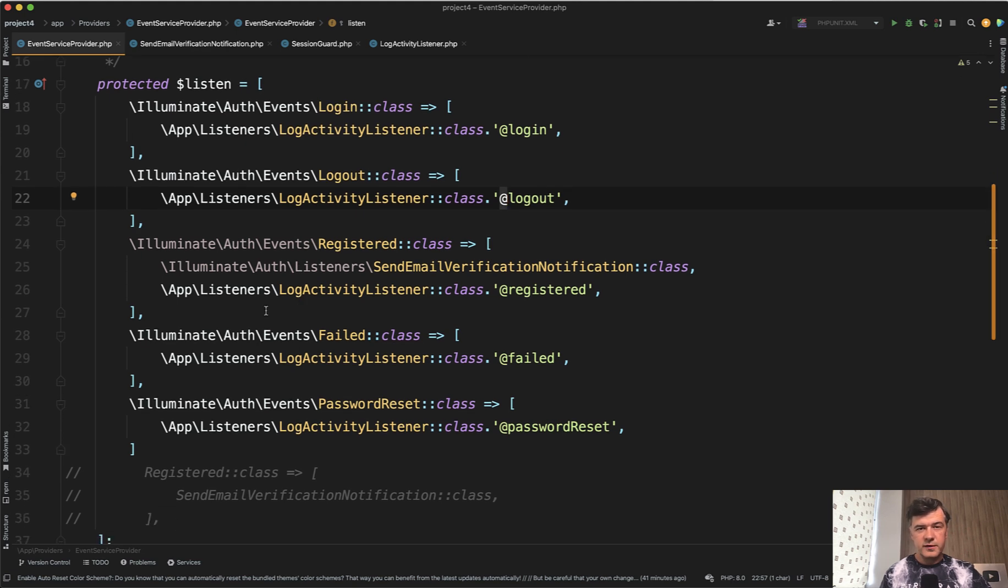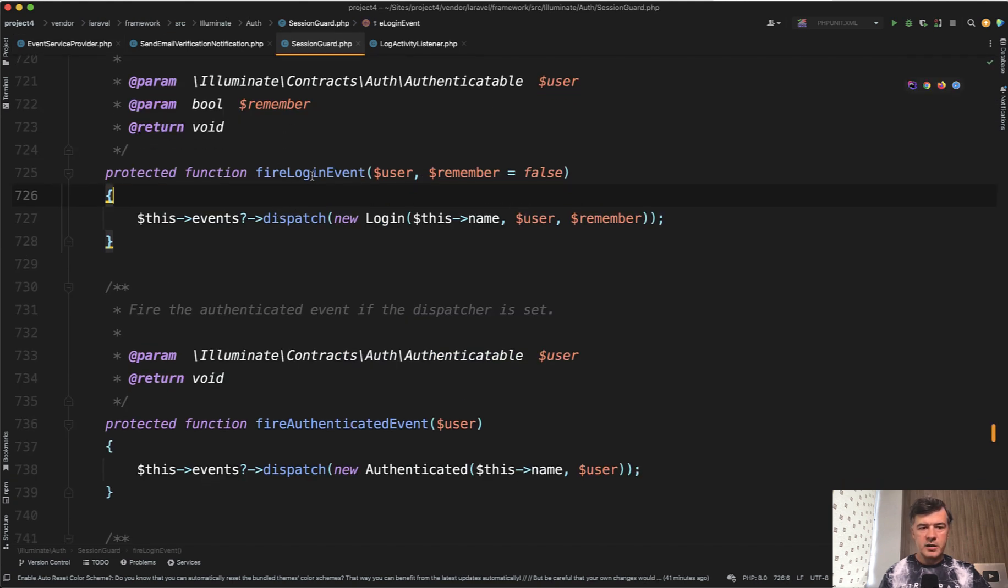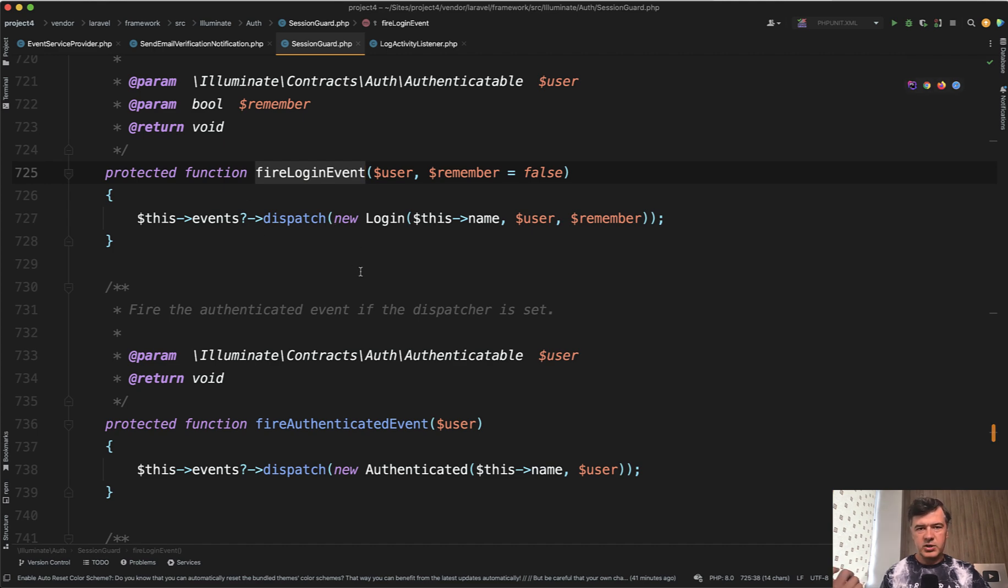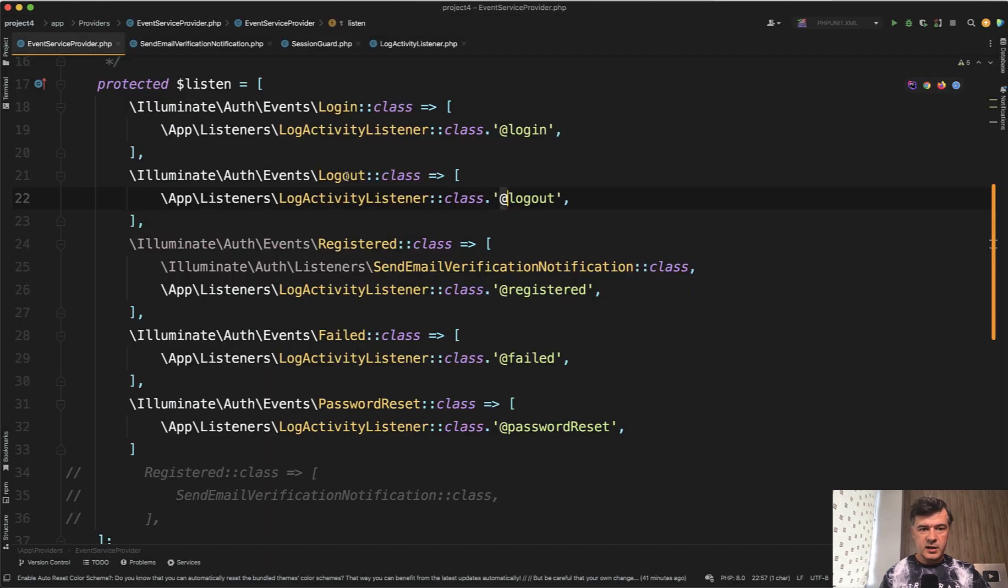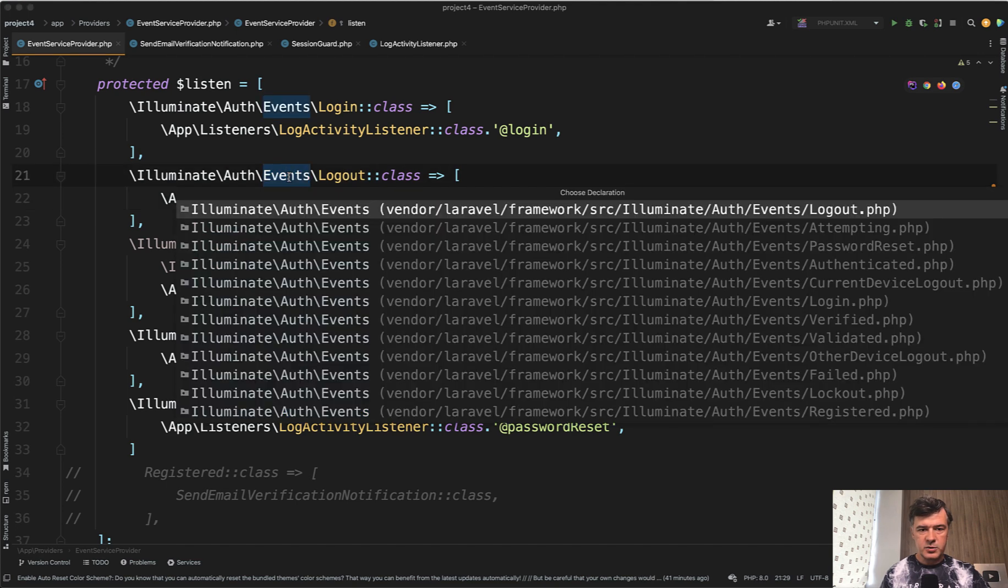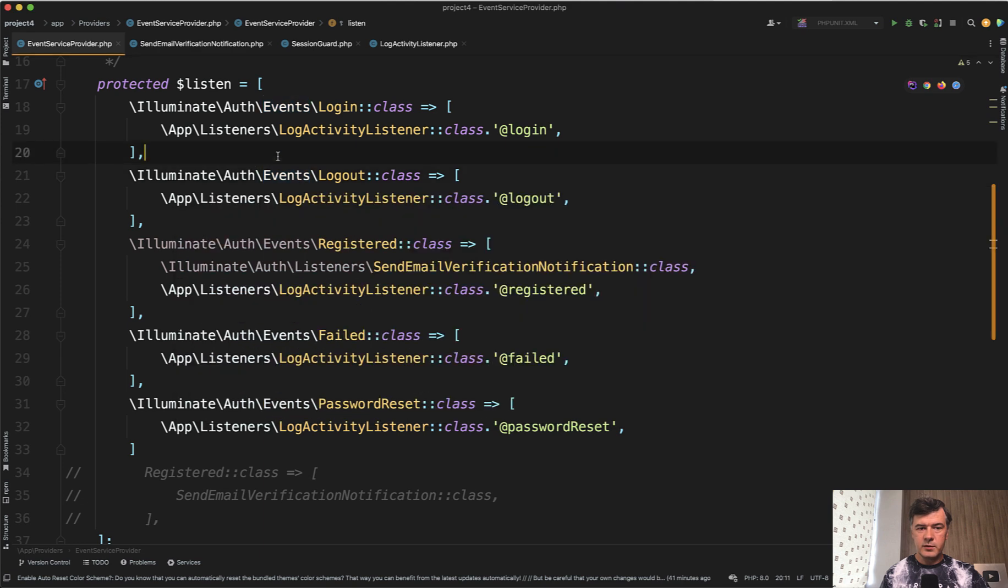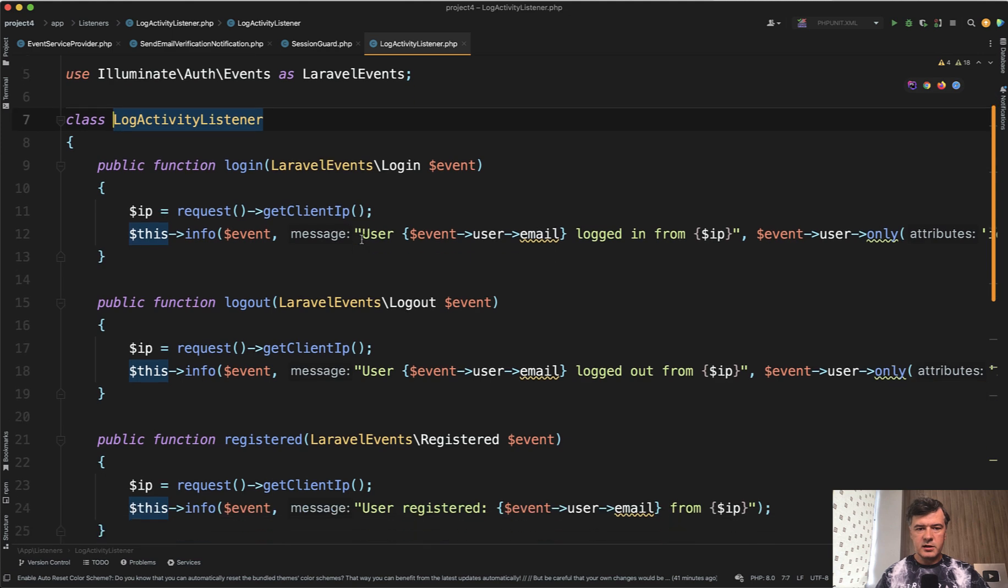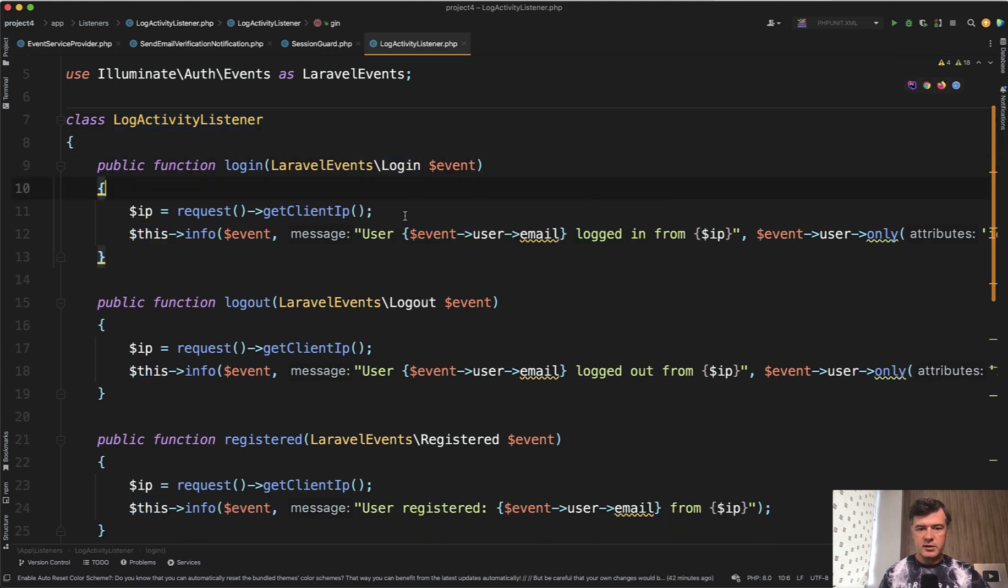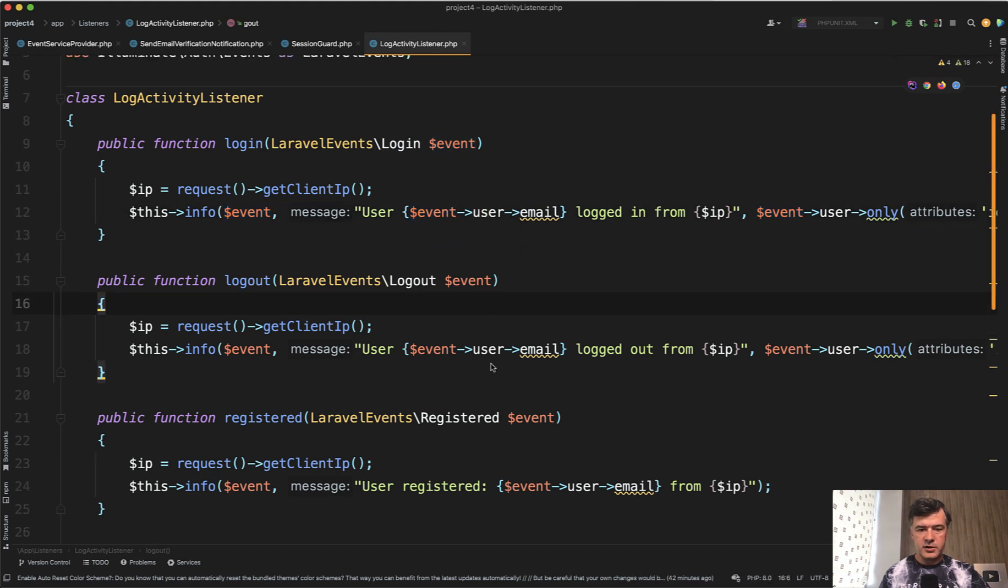Laravel fires those events internally if you want to dive deeper. So for example, there is a session guard file which has a function called fire login event which basically dispatches the event. So there are a lot of events happening in Laravel related to auth. So if we go to, for example, illuminate auth events, I click that in PHP storm and see how many events are there - logout, attempting, password reset, authenticated and stuff like that. So we catch only some of them here. And in the listener, we just log the information and listener event, depending on the class has some data inside. So event user is a typical object within that login, for example.